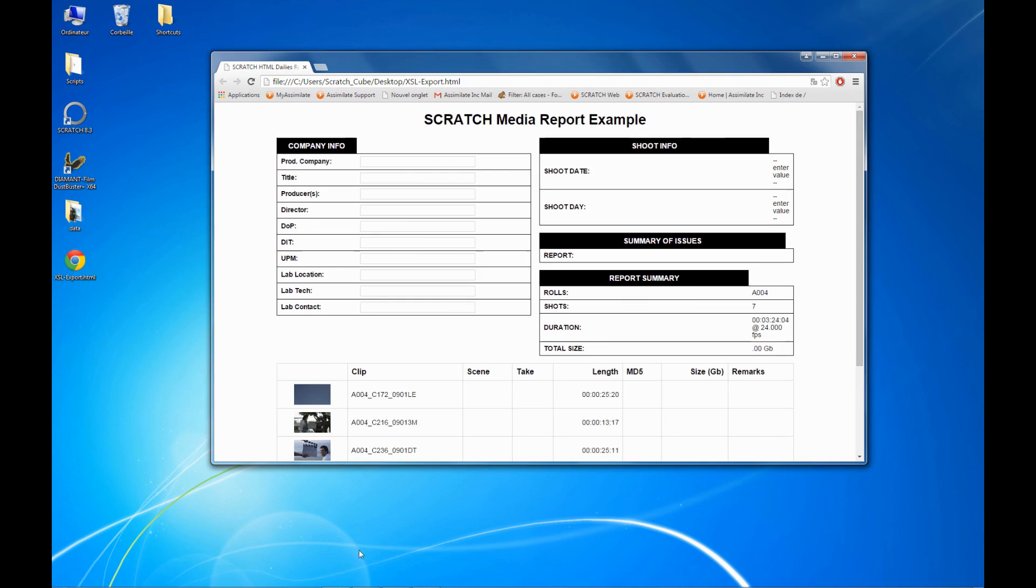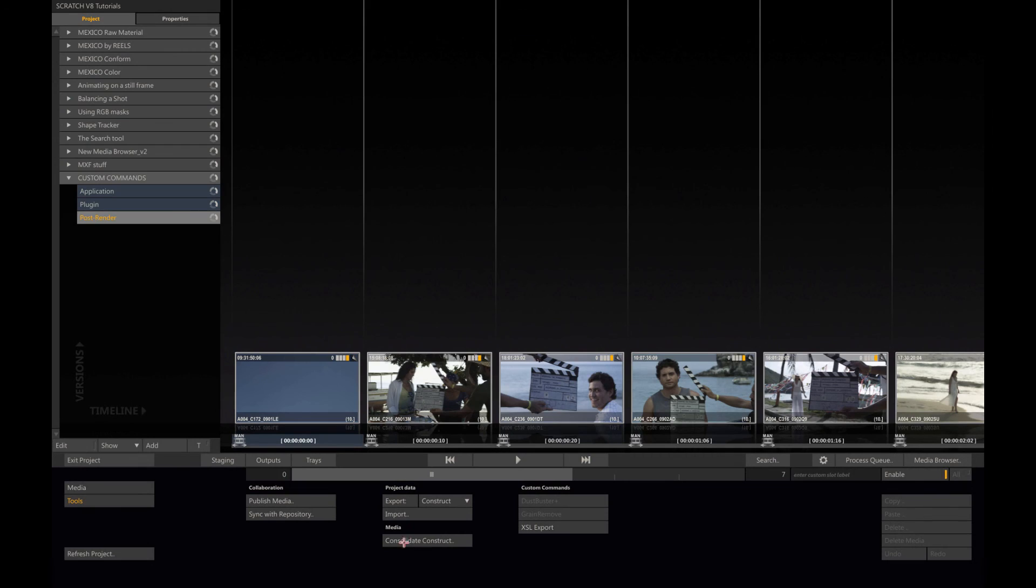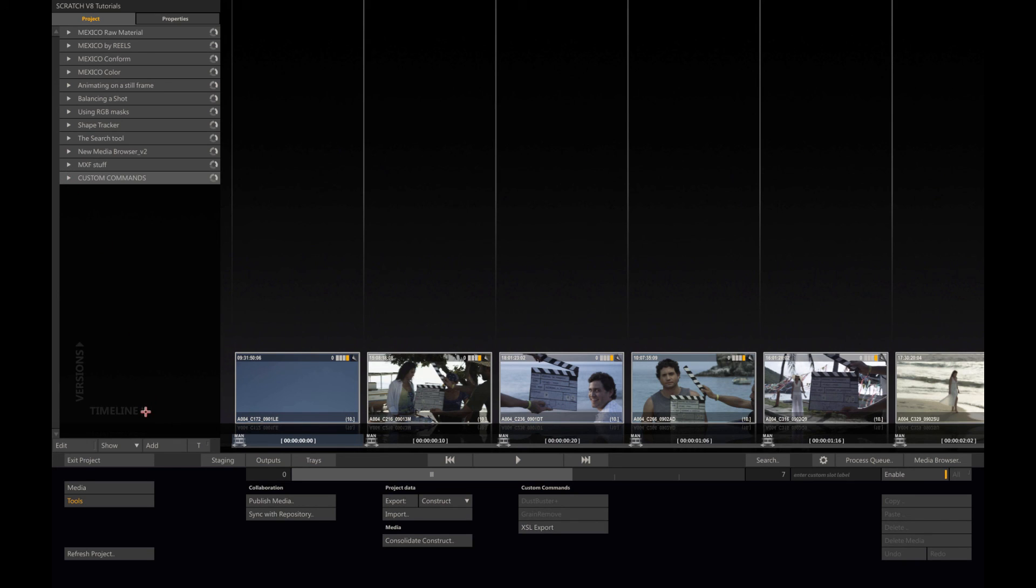As you can see, setting up custom commands is very simple in Scratch, and it really allows you to extend the toolset available by creating custom shortcuts directly within the UI. Hope you enjoyed this presentation. Thank you, bye.